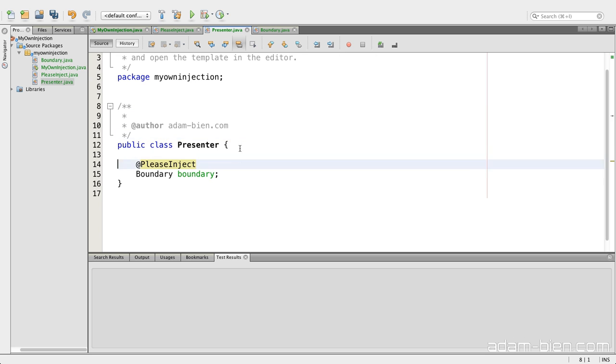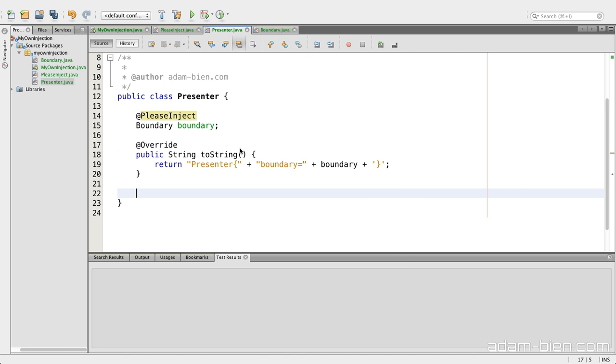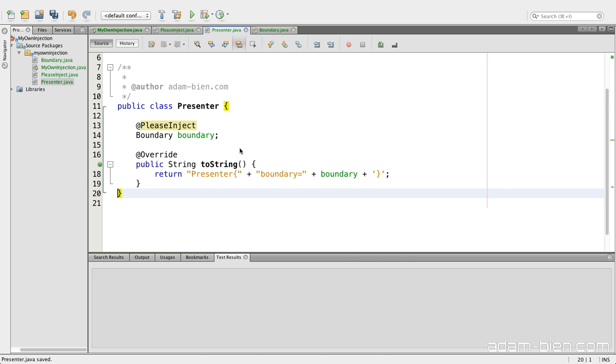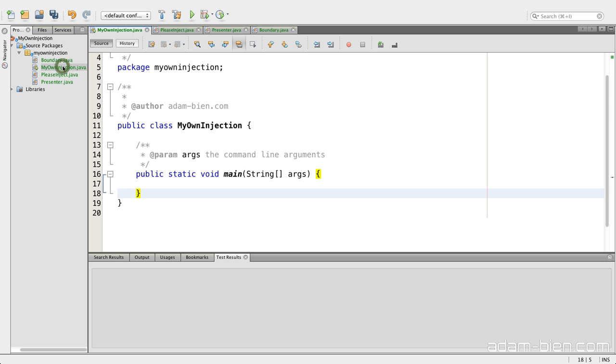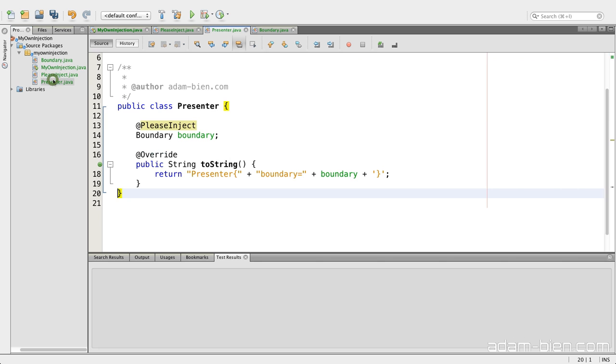So, and now let's build that. We have a boundary and we have a presenter which would like to have a boundary.